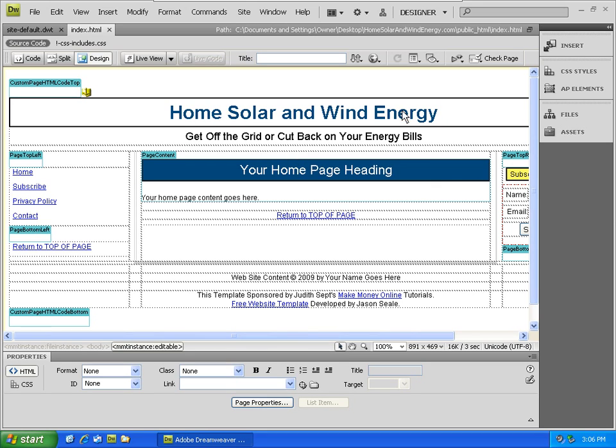We'll see that our index file now has home solar and wind energy and our customized subheading.